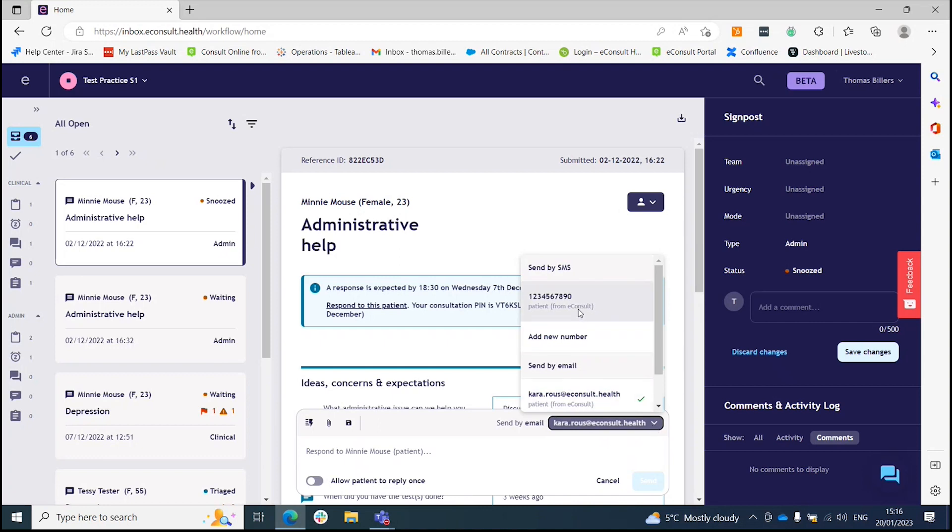We also add the phone number and email address that the patient has used when they submit their e-consult. This could be different to the one that is on their medical record.